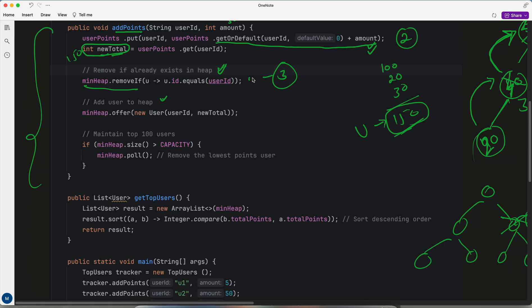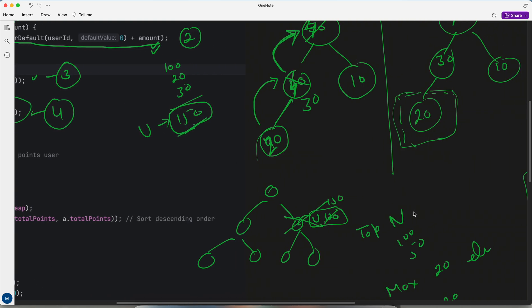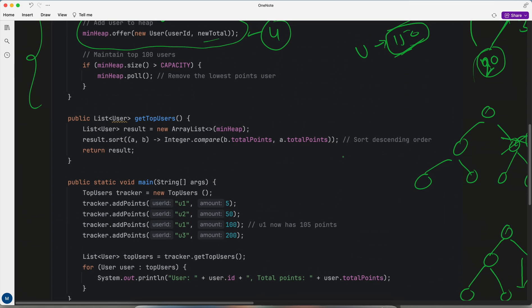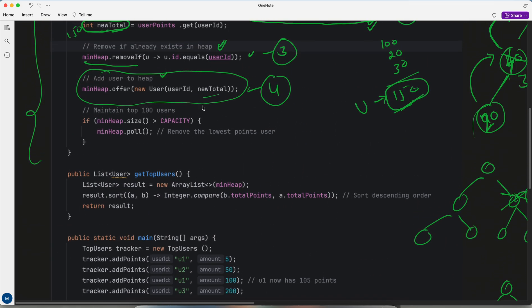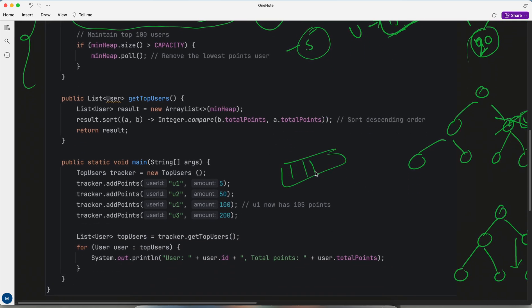Now the user has been removed from the heap. Next, I add the user back to the heap with the new total. Whenever you add, it always goes to the last position and proculate-up happens, so it automatically comes to the correct place. But I mentioned that in a priority queue the size is not fixed — it can dynamically increase — so we have to manually handle the size.